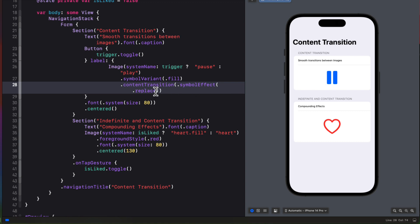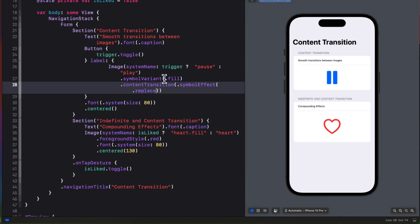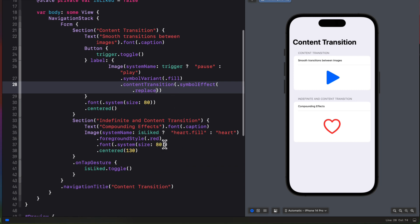You could also play with other options by choosing to replace by layer, with a multi-layered object, down, up, off up, or up up. So I'll let you play with those to find out what you like best. I like the default, which is down up. The initial scales down, while the replaced one scales up.